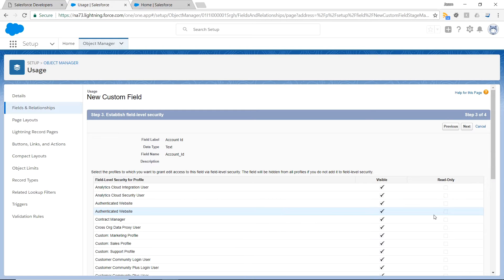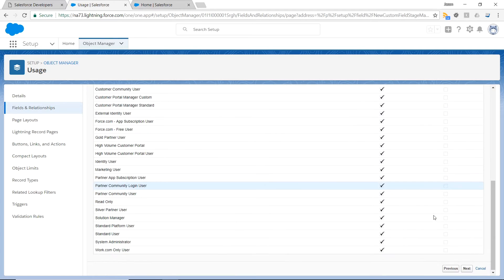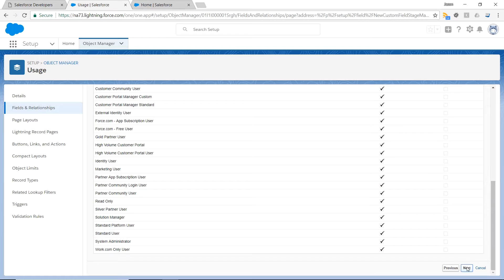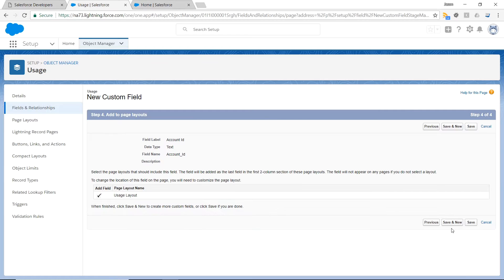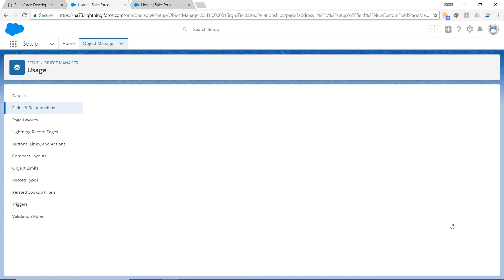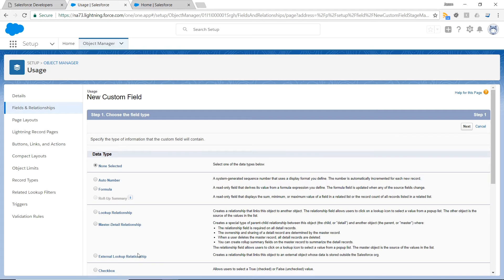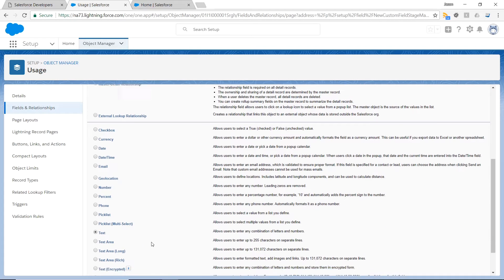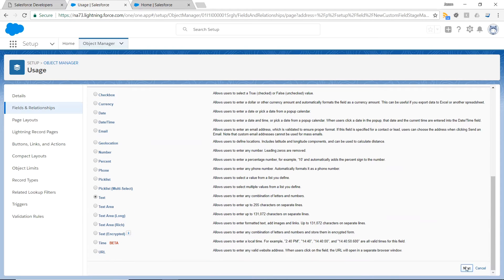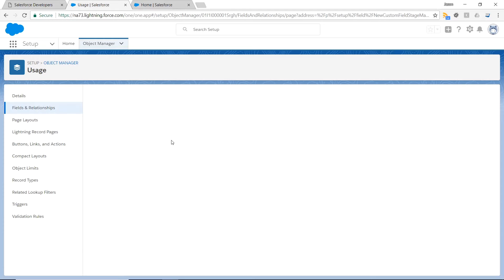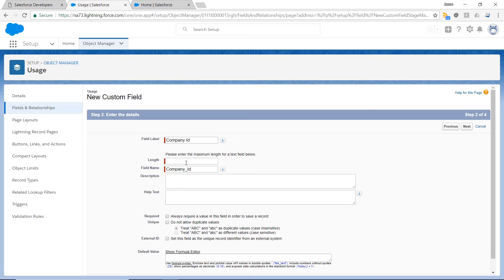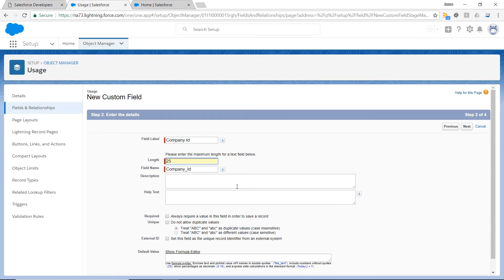I'm not going to add any specific security. Save and create a new one. This one is for Company ID, same length, required.